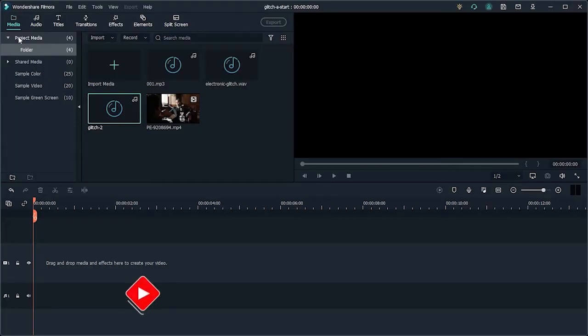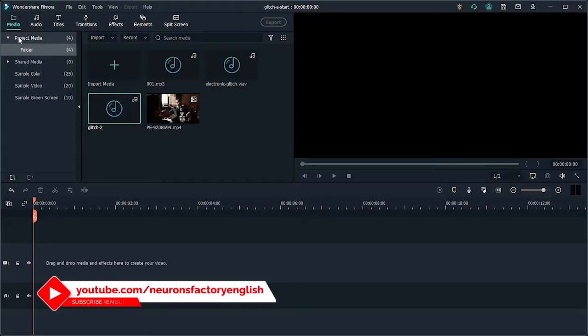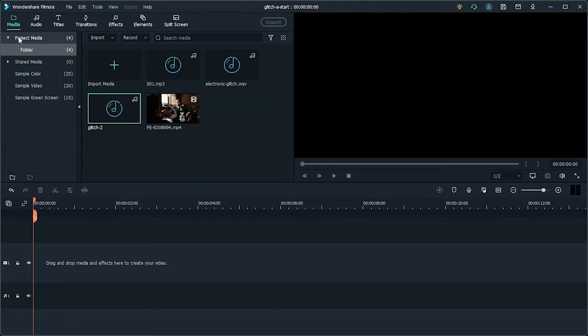In this clip, you will create a text glitch effect using titles, overlays, and transitions. Let's get into it.